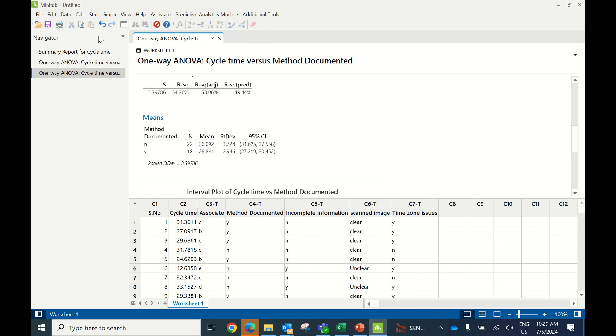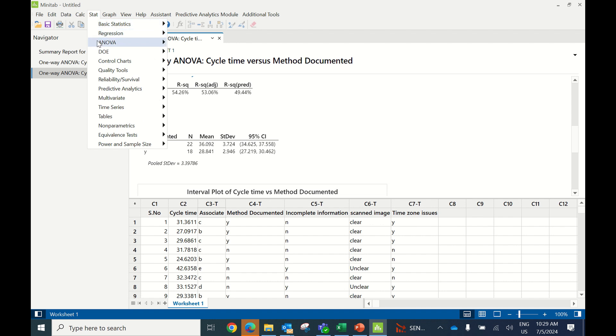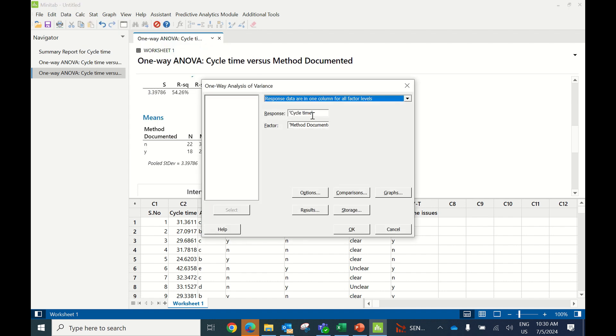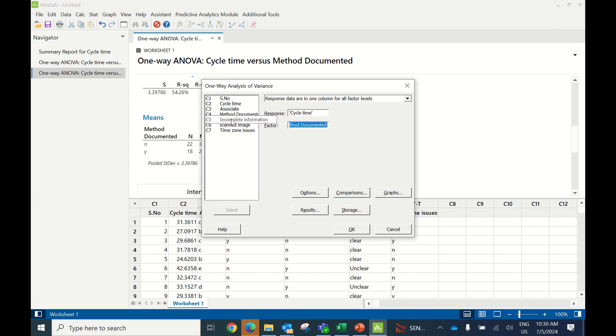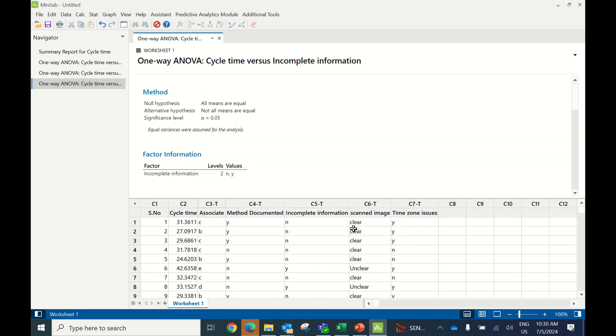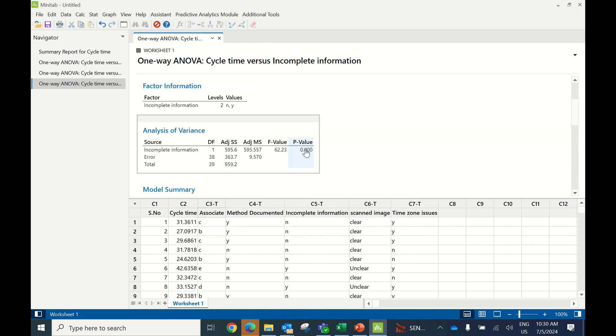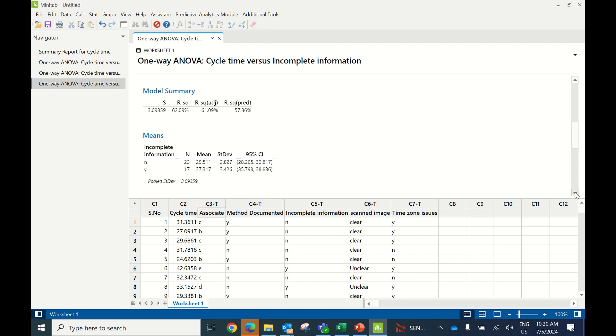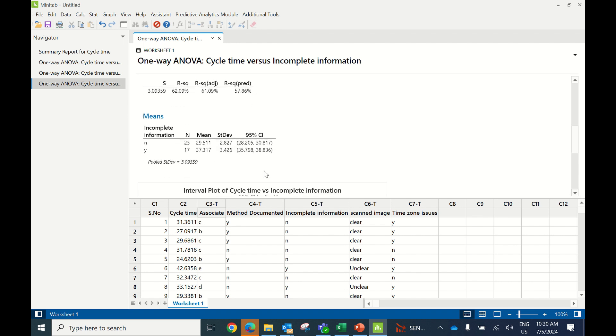Testing Incomplete Information: go to Stat, ANOVA, one-way. Response is cycle time, factor is incomplete information. The p-value is 0.000, less than 0.05, so this X is significant. Wherever you have incomplete information as yes, you have higher cycle time. This X needs to be worked on.